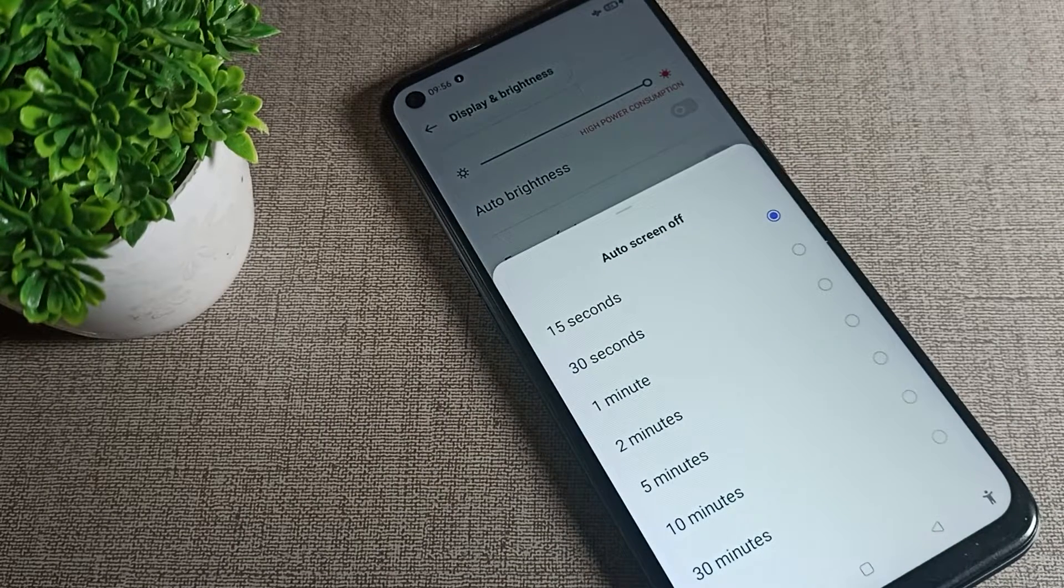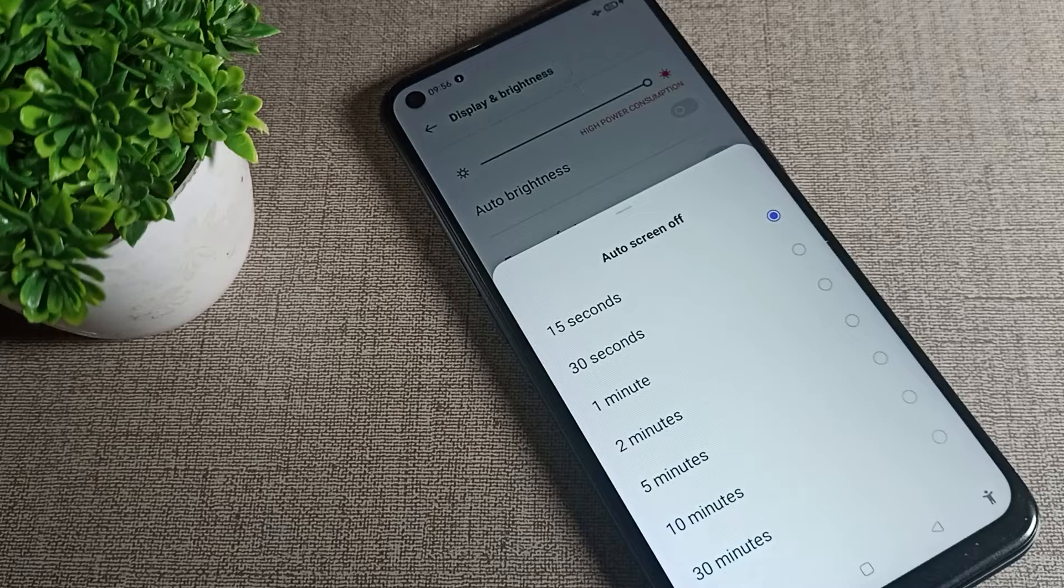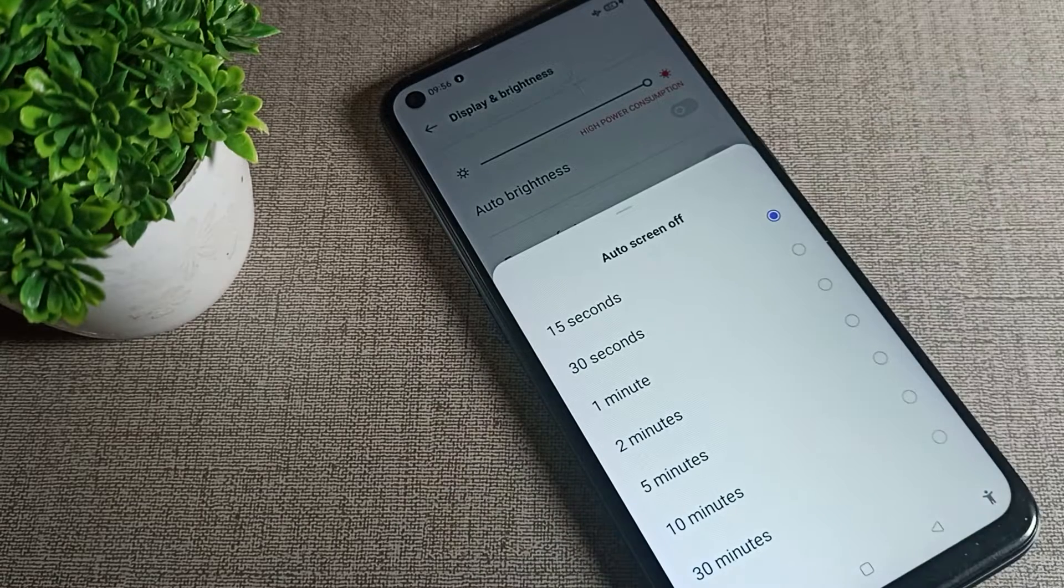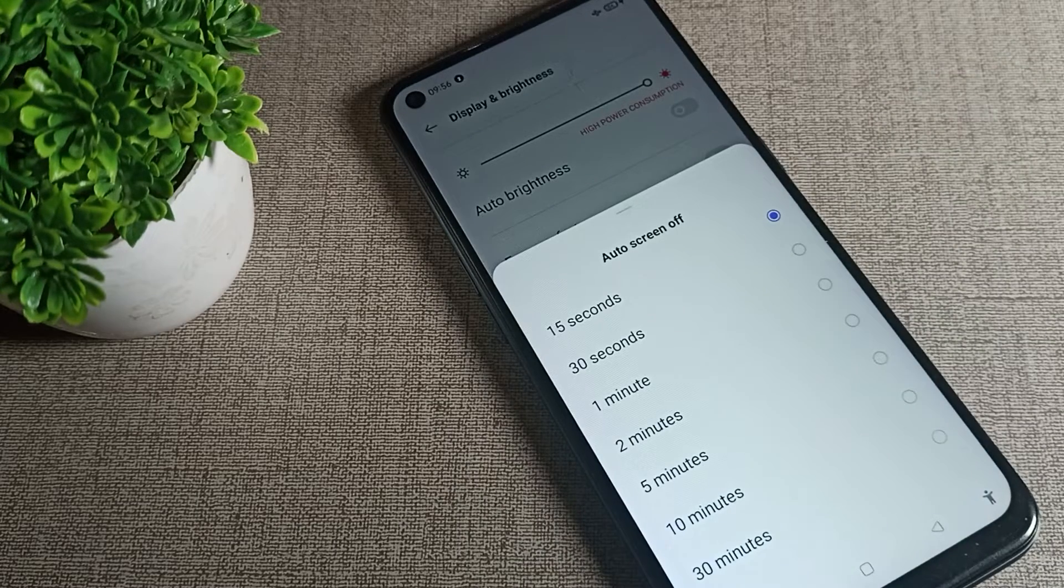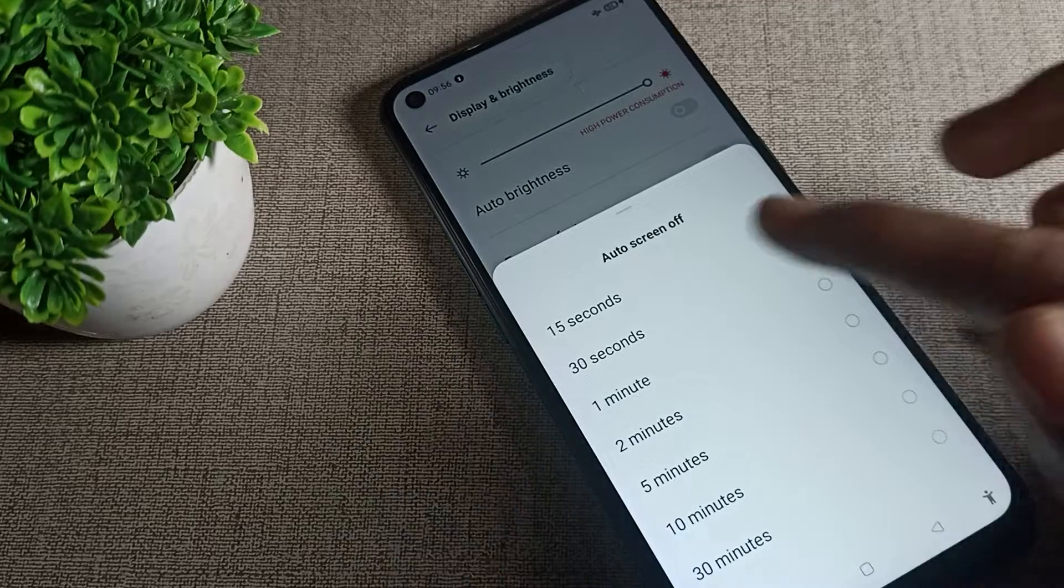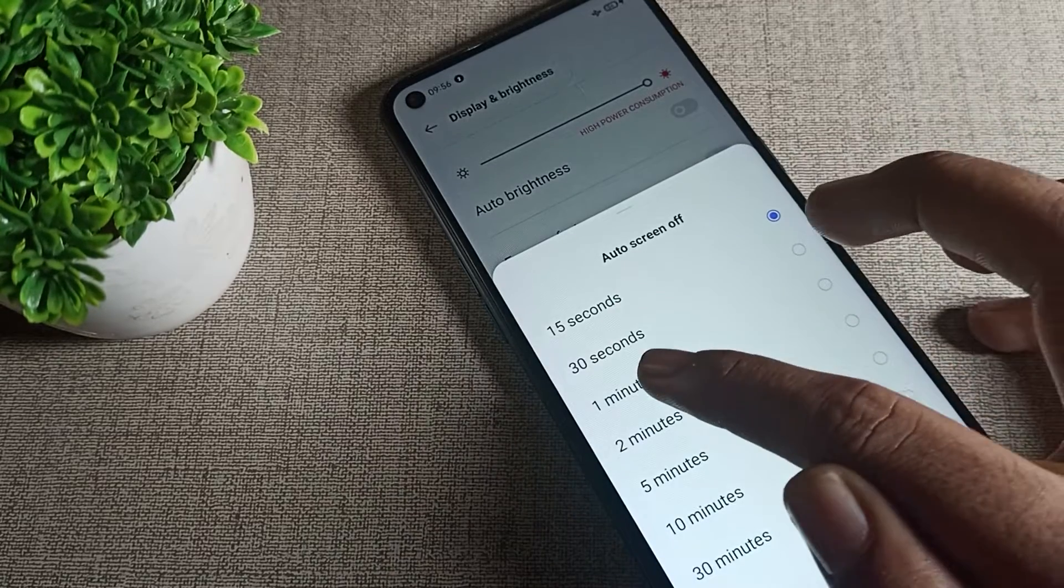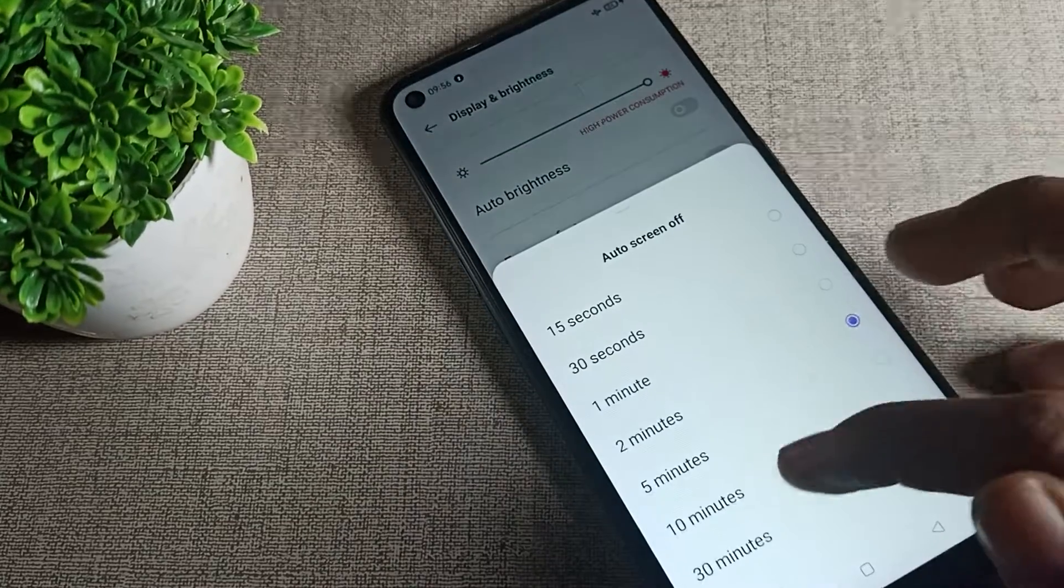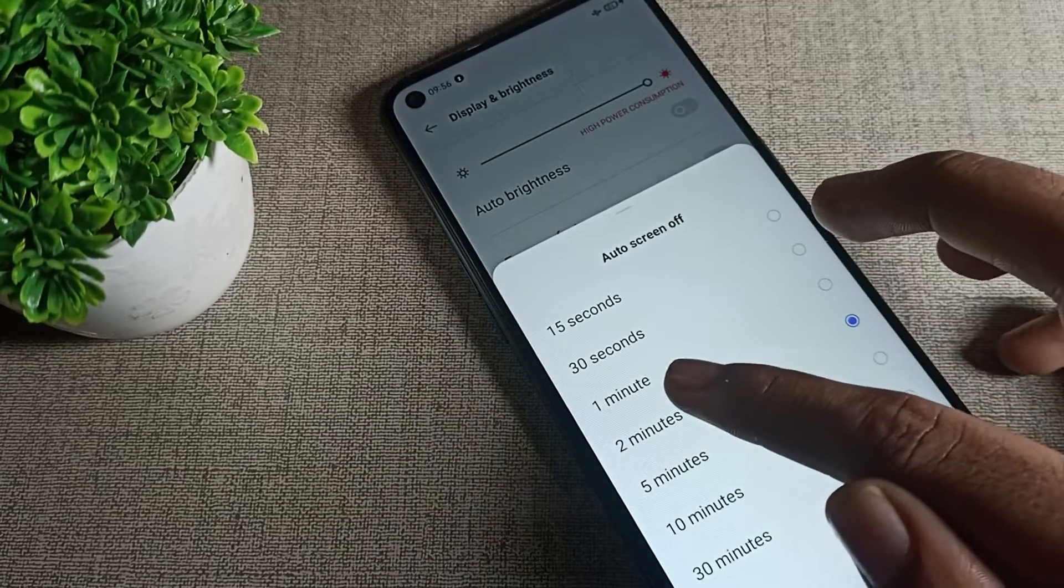Customize means you can set it according to yourself. You can choose 30 seconds, one minute, two minutes, or five minutes. If you want one minute, click on one minute, and after one minute your screen will turn off.